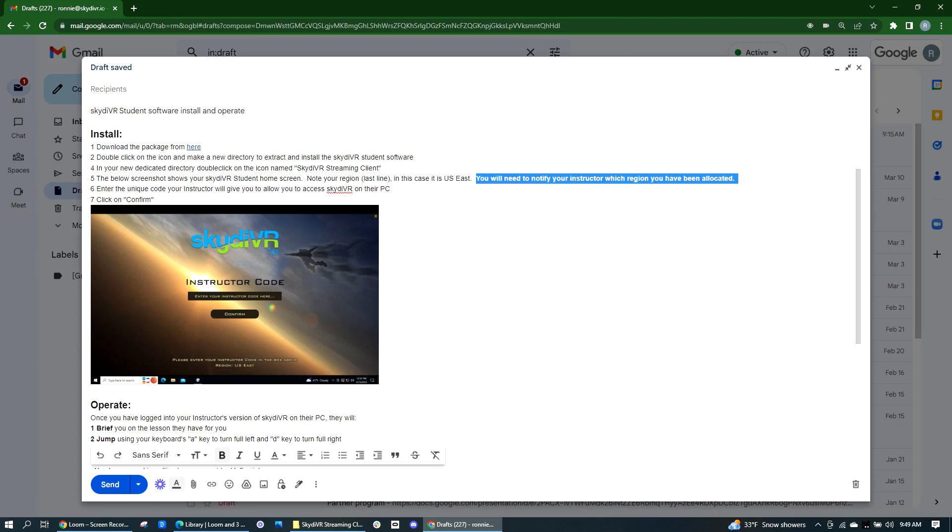Once you've installed and opened the software, you're going to see a screenshot of the homepage like this one.